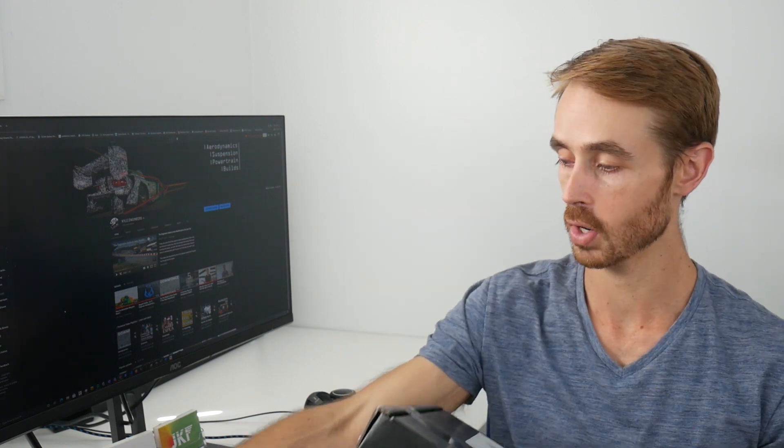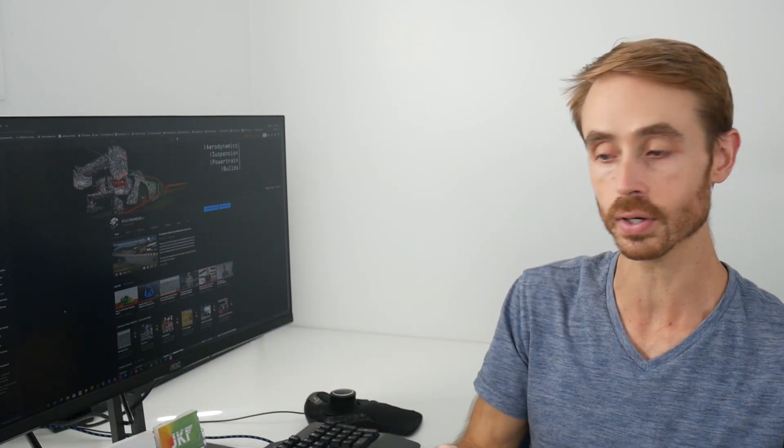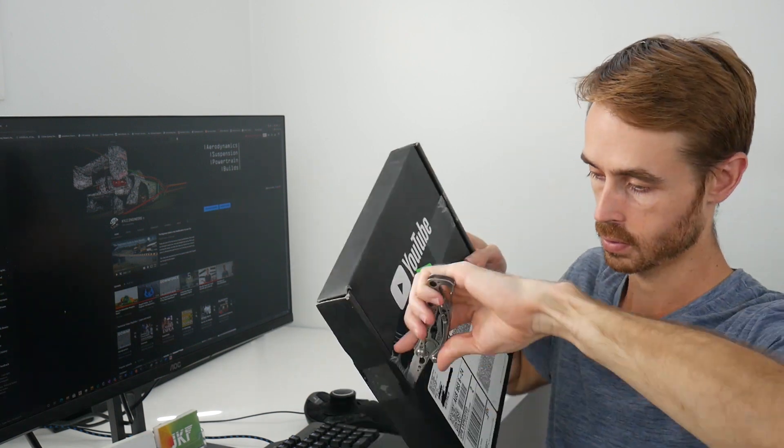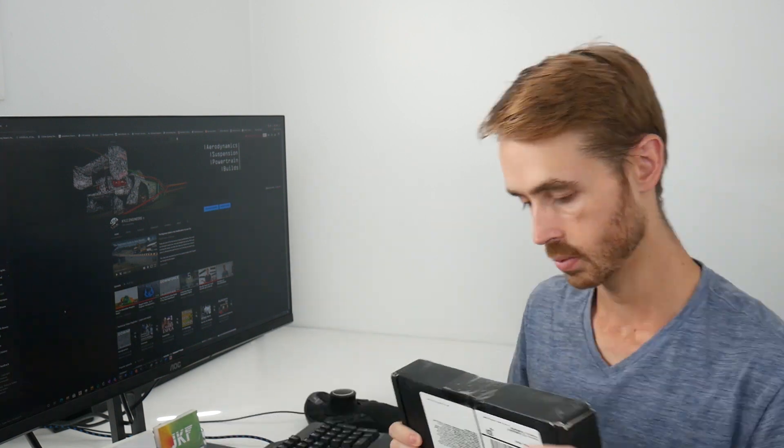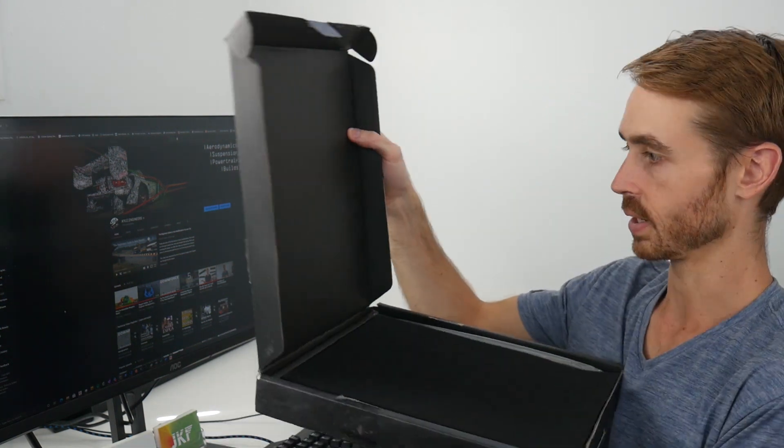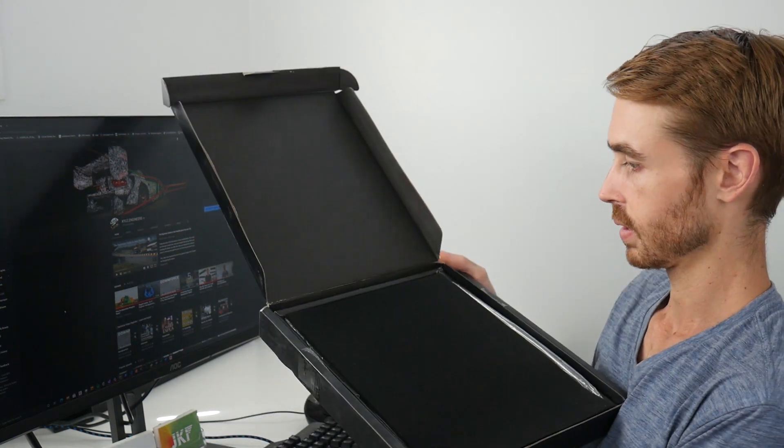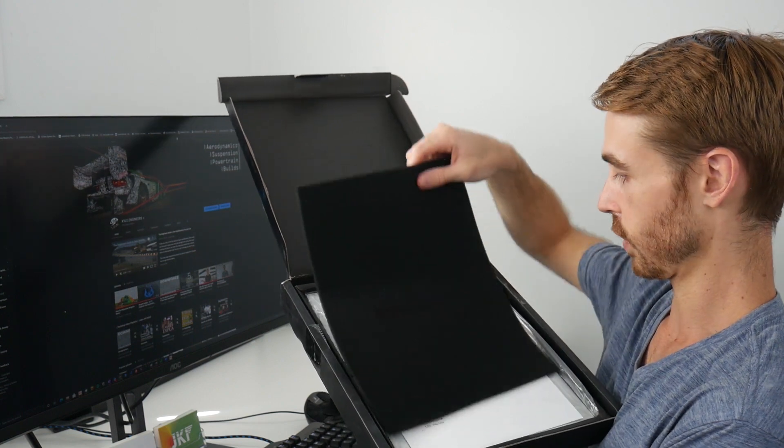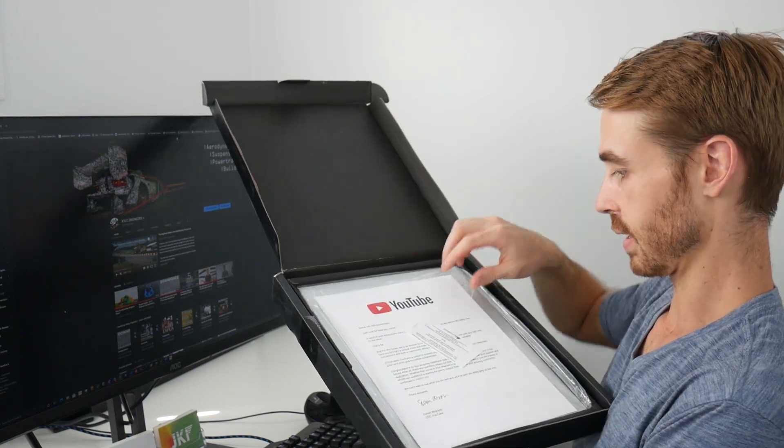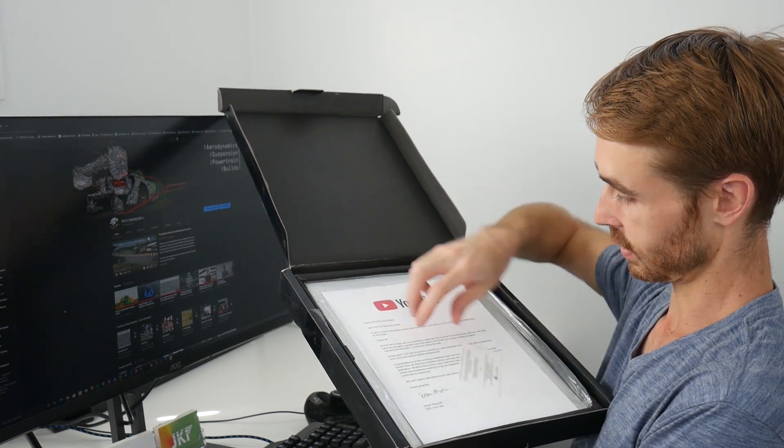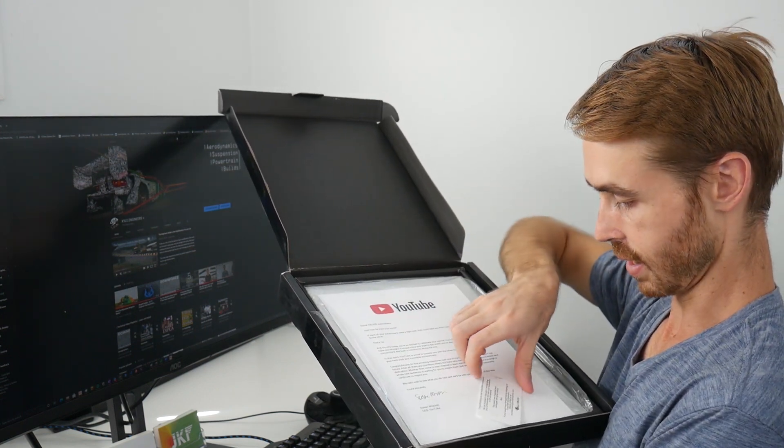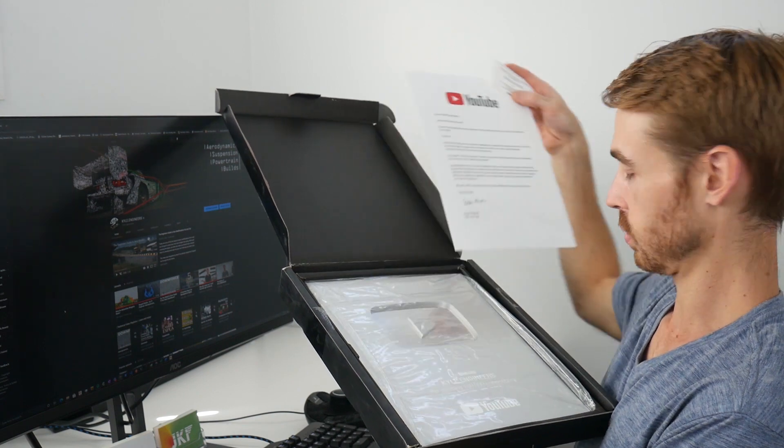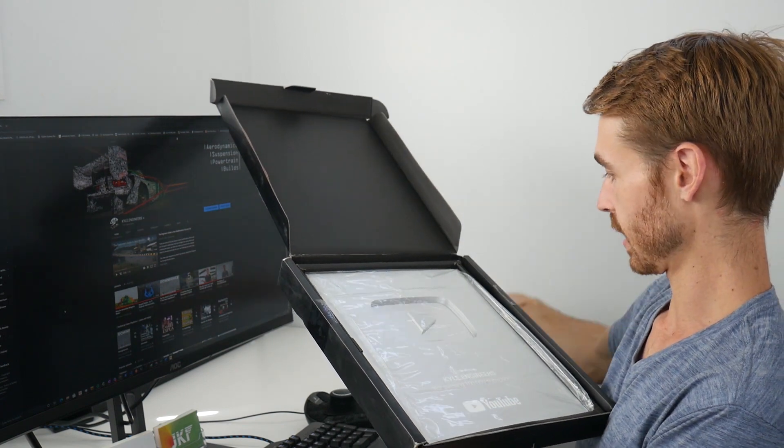So we're going to open it up and take a little bit of a look at what's inside. Open it up - there's some quality foam, then a big letter and a card. Cool, I'll read that later.